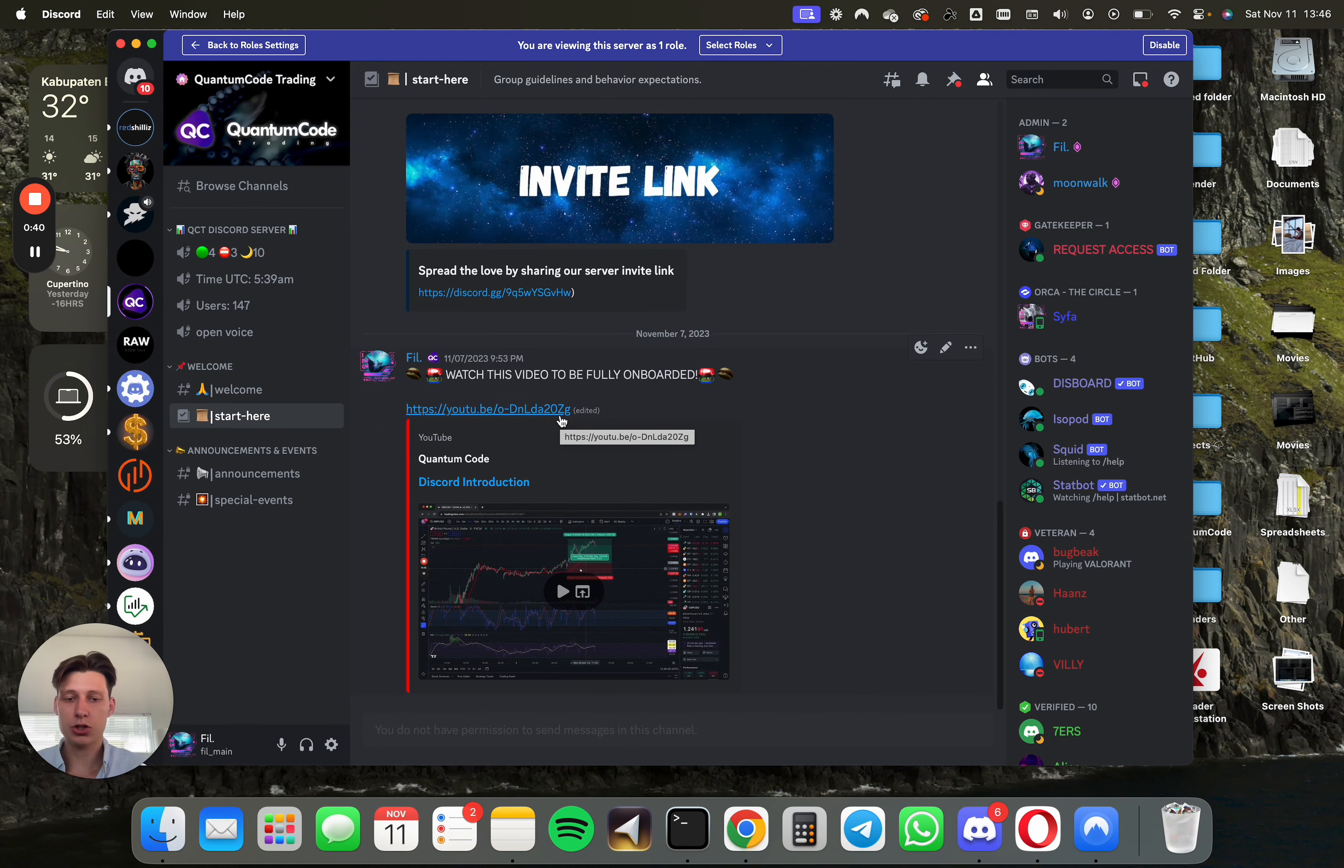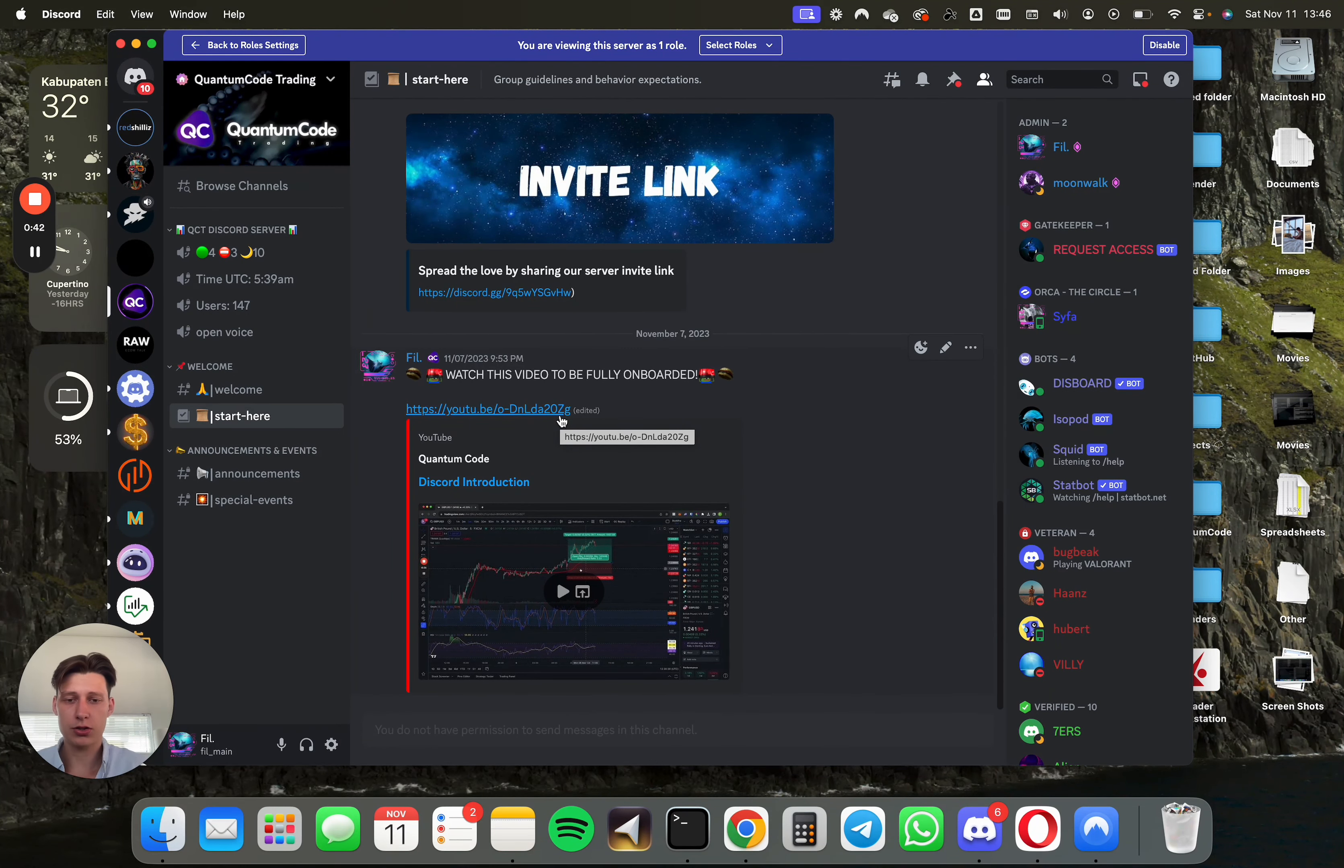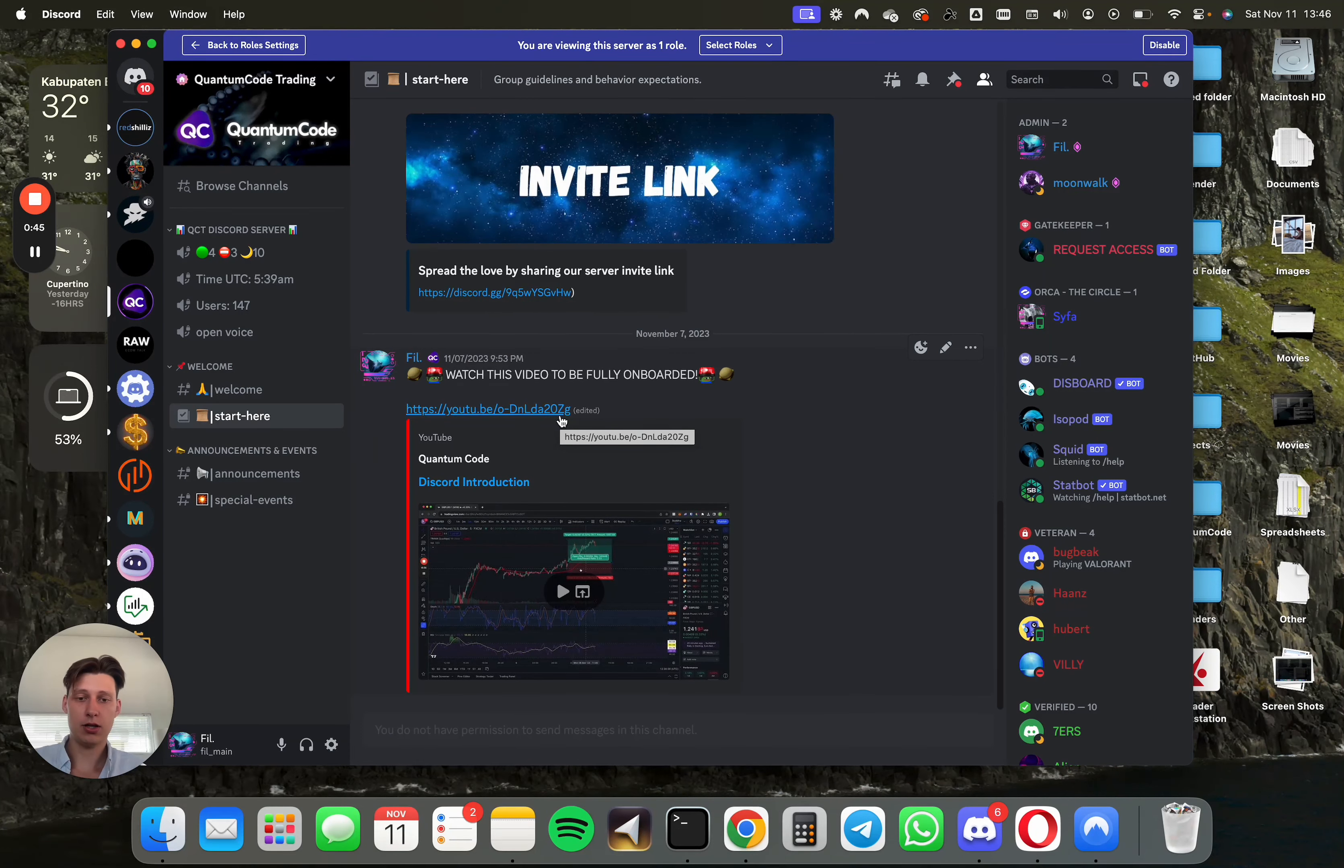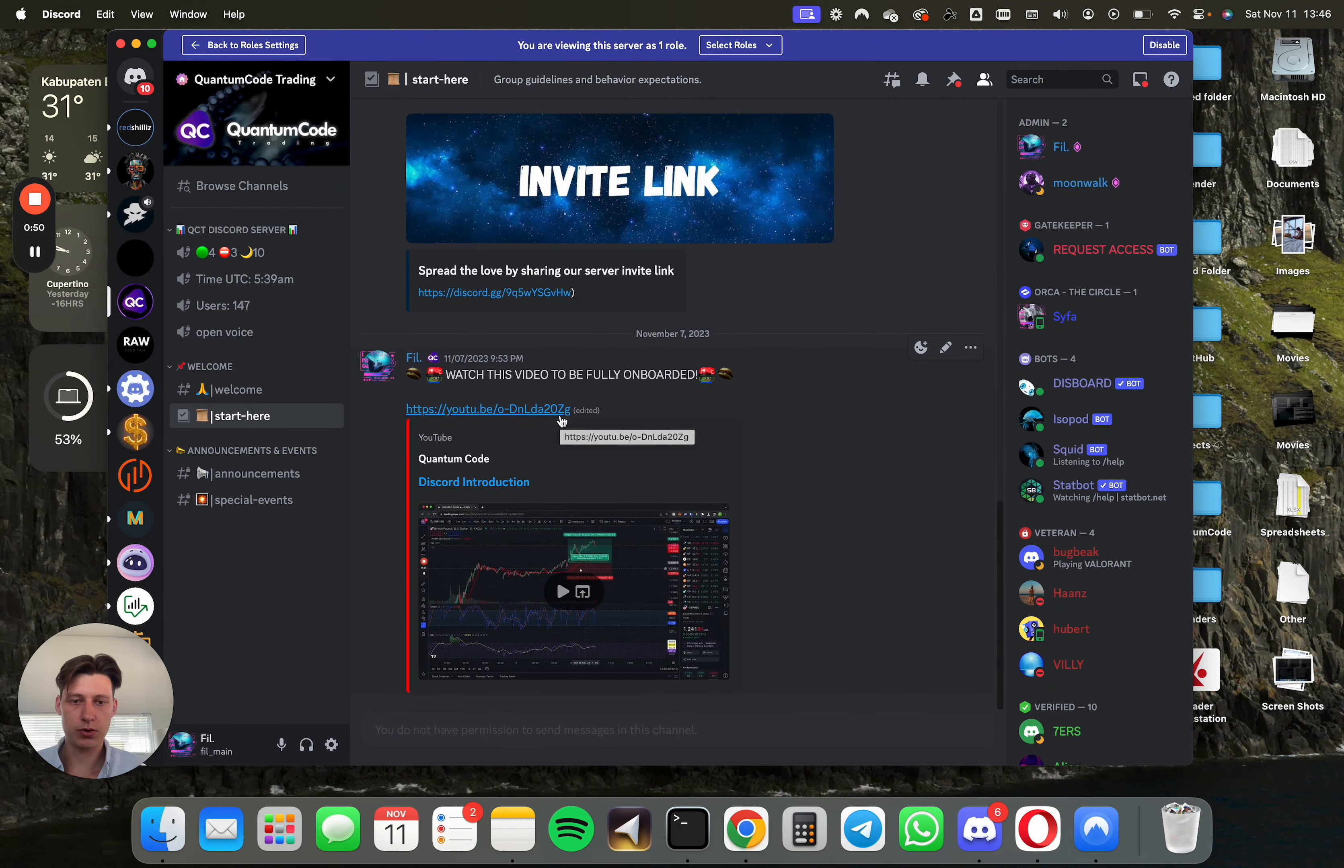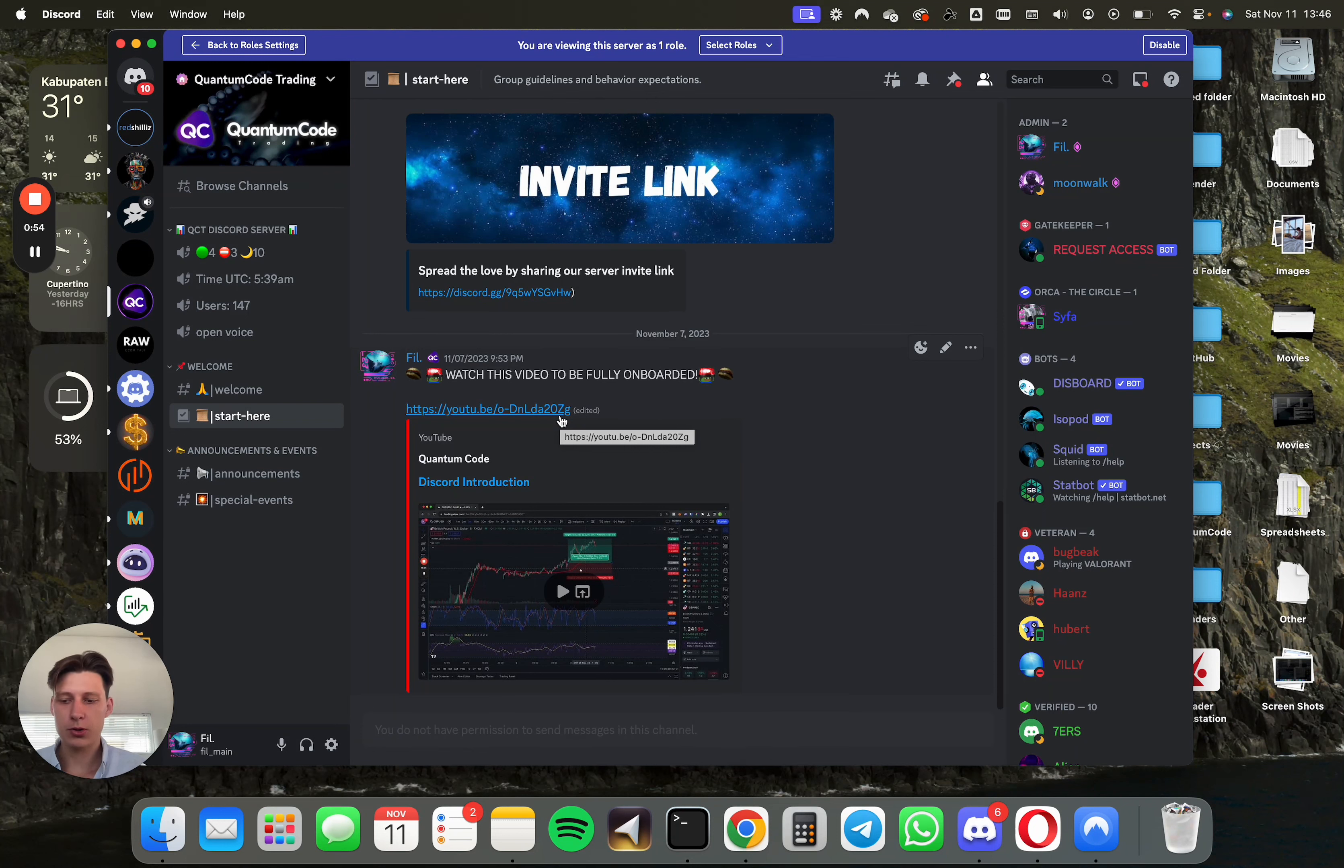So just watch that. Also in there, you will see all the software and dashboards that we have. And we'll also tell you how to unlock the member role, which will unlock the entire Discord with all the signals, channels, dashboards, software, and all of that.